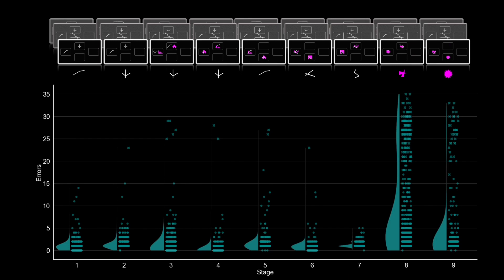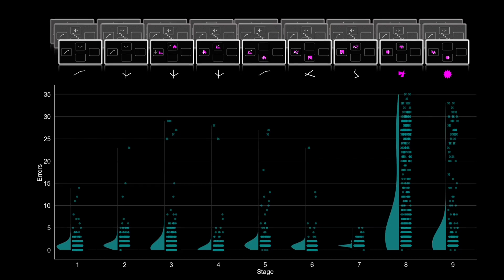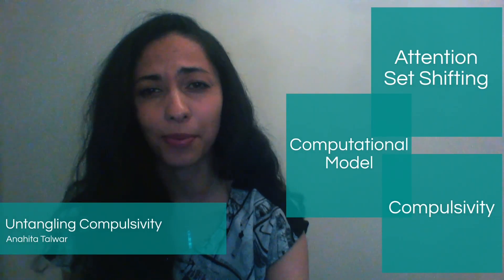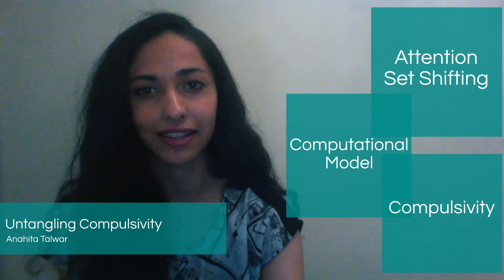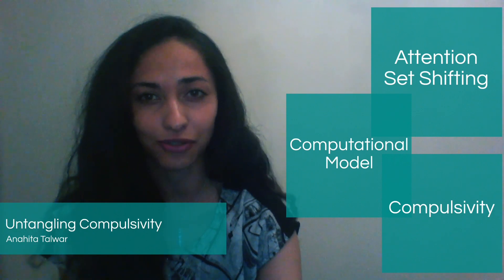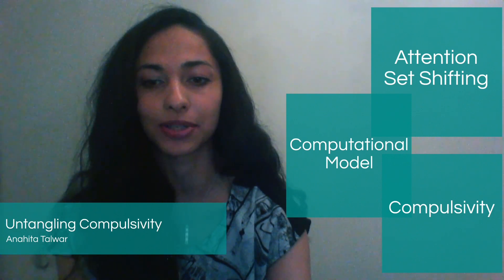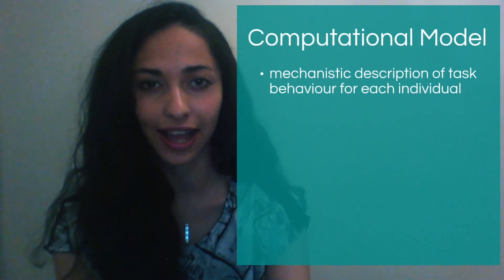This would be even more pronounced in a data set of psychiatric patients, most notably in OCD. But what we really want is a mechanistic understanding of why participants are finding this attention set shift so difficult. And that's exactly what the computational approach can add.